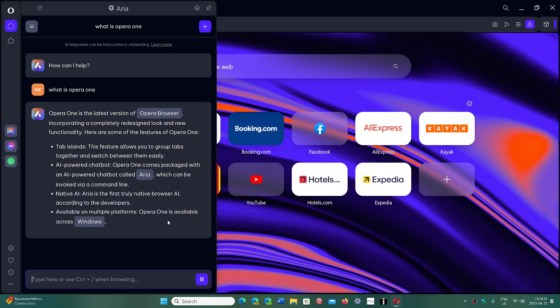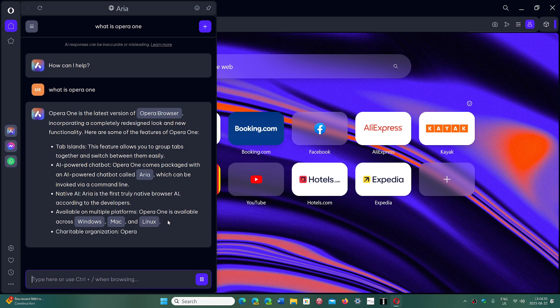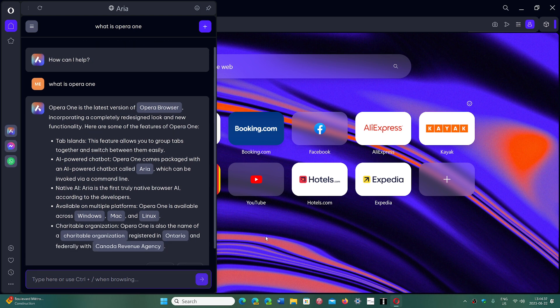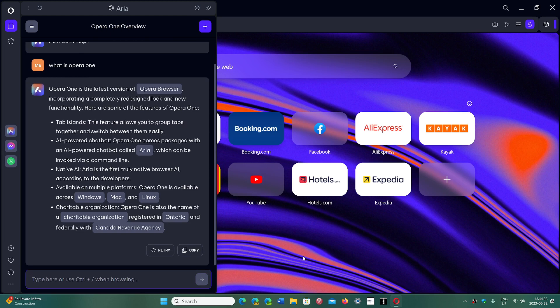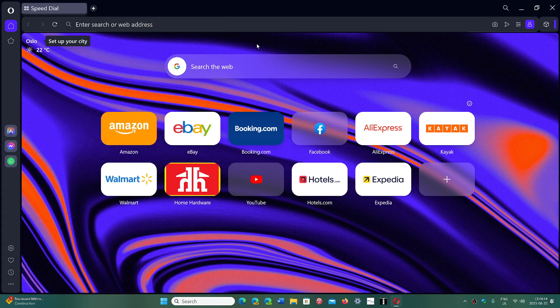Another thing is that it has features that are different than others. For example, they're calling it tab islands, which is a tab browser feature that basically groups related tabs together.